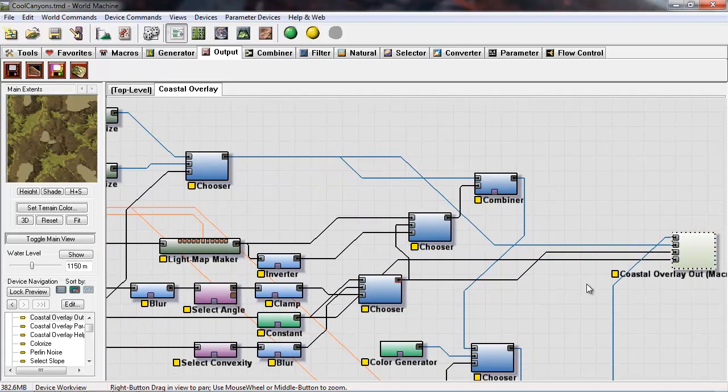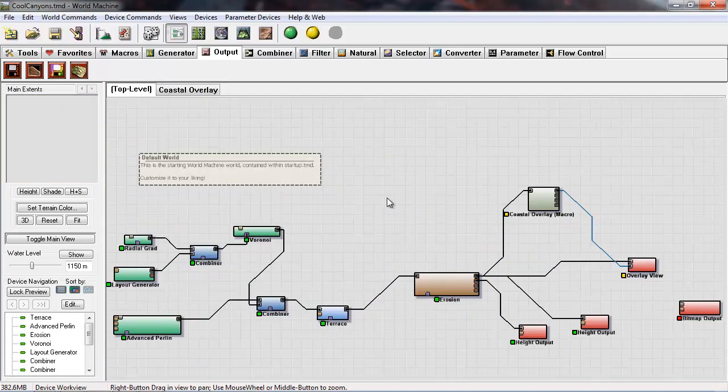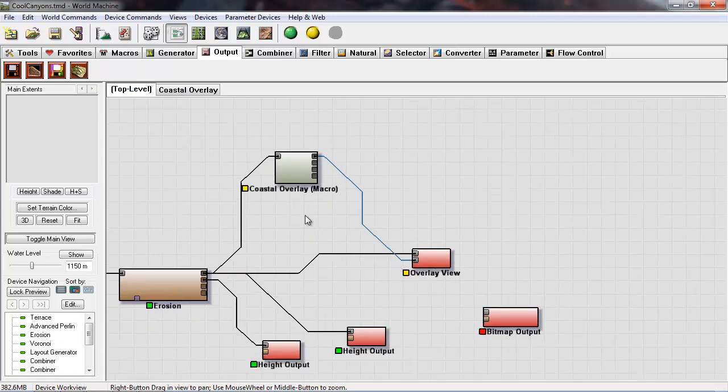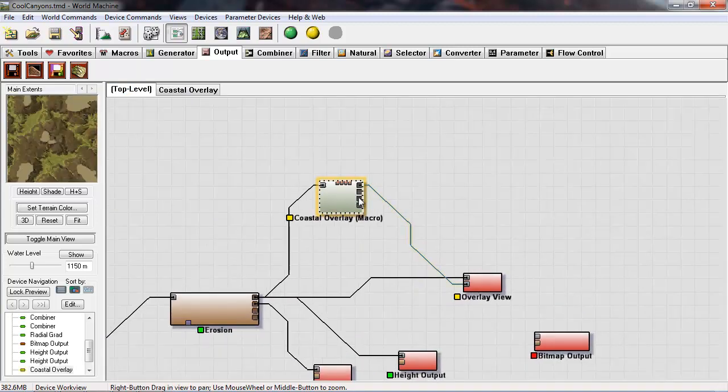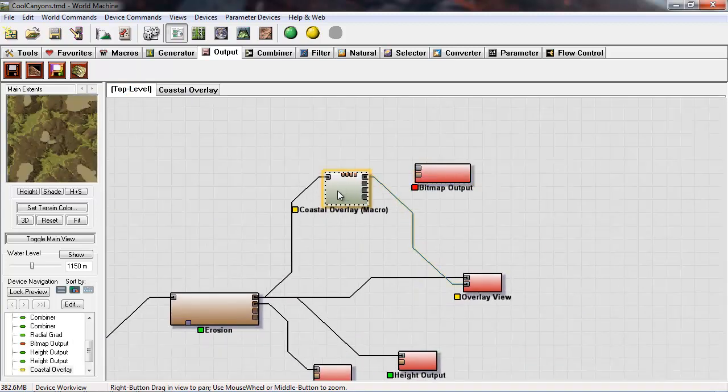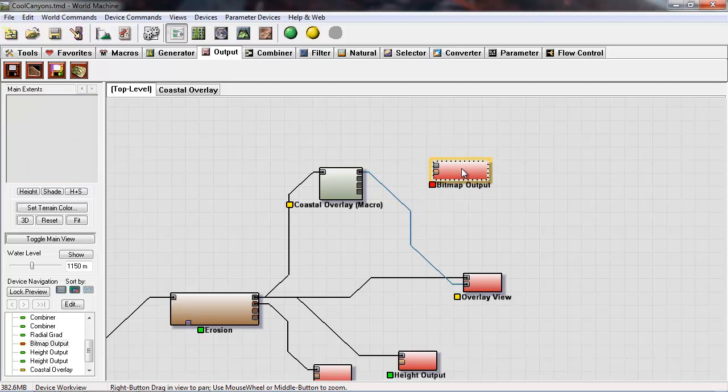Alright, so now I'm going to click back on top level. I have all the output nodes that I want to save out. So I'm going to move my bitmap file. This is where I saved out the previous diffuse, so I can just reuse this and update it.